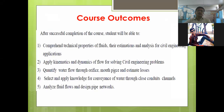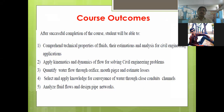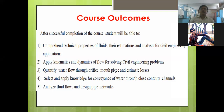Now we will look at the course outcomes. The course is Introduction to Fluid Mechanics. Course outcomes describe what abilities and knowledge you will gain at the end of this course. After successful completion, students will have increased abilities and knowledge in specific areas defined as course outcomes.